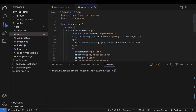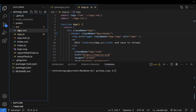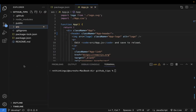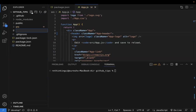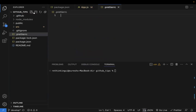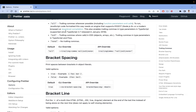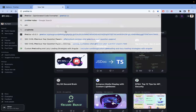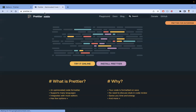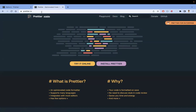First, I'll create a file at the root and name it `.prettierrc`. This is the configuration file. To know what to put in it, I'll go to the online prettier.io website.